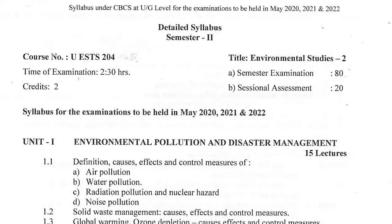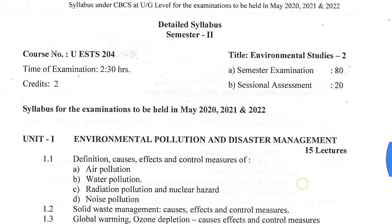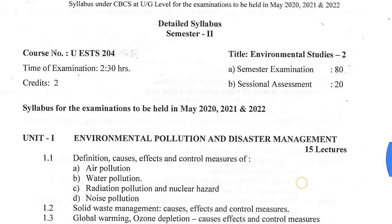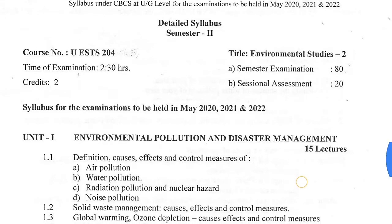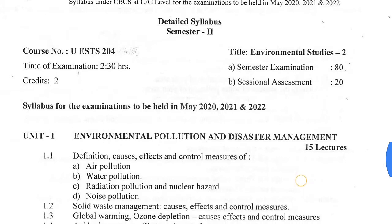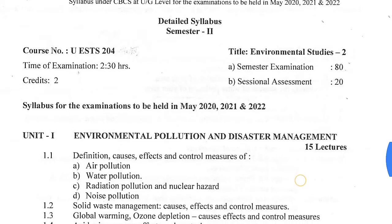Hello, this is Dhanush Rafiq. In this video we will talk about the syllabus and topics of environmental studies for the students of second semester of Jammu University, and we will also talk about the pattern of examination of environmental studies for the students of second semester of Jammu University.